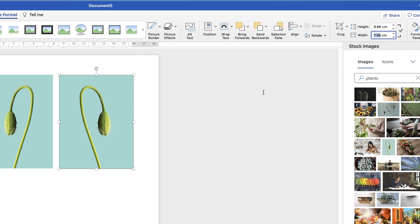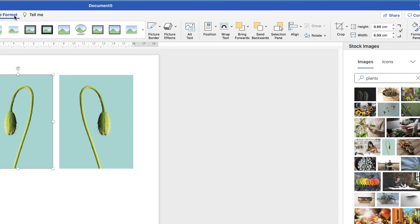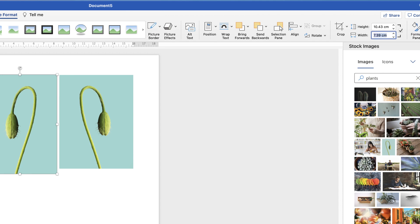Go to the other image, go back up to Picture Format, along to Width, select the value, and just Command or Control V to paste, and then just press Enter.